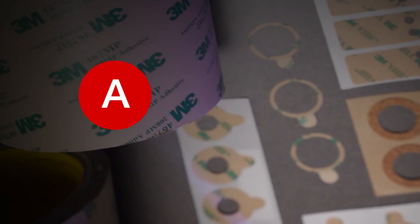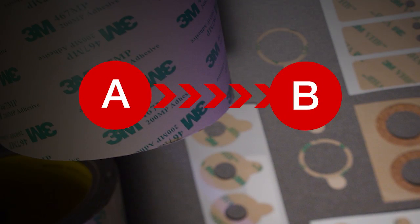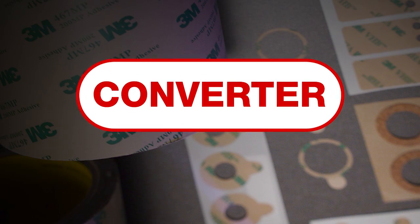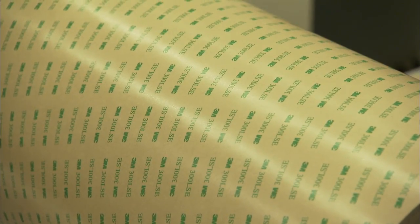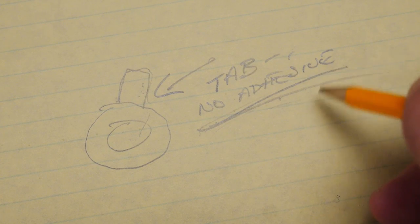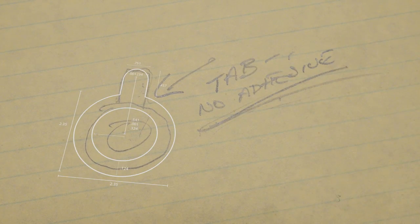Sometimes, to get from A to B takes a C. Your 3M converter partner can help convert your vision into reality.